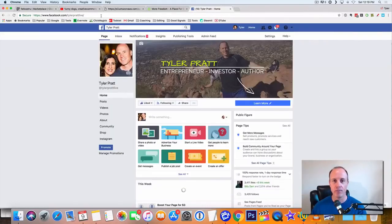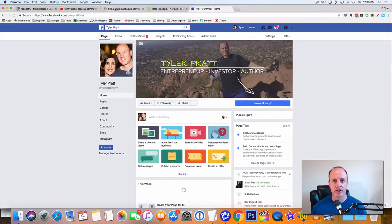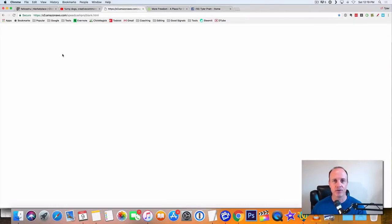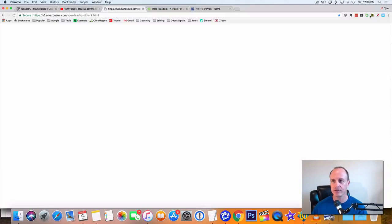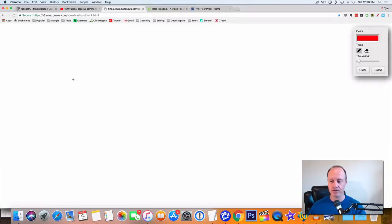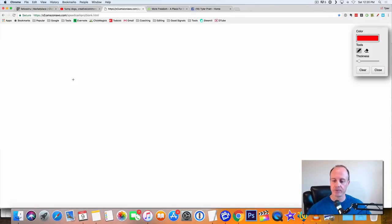So what I want to do is I want to just kind of draw this out for you. I got a little pen here that I'm going to use to draw out. Let me just get my pen up because I want to break it down for you so you really, really understand it.